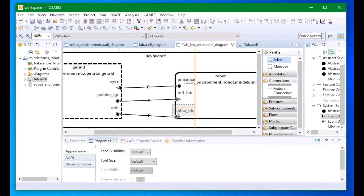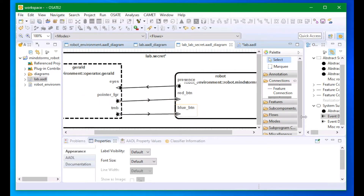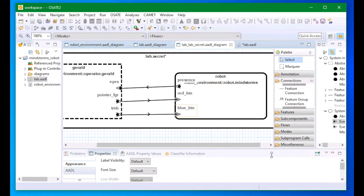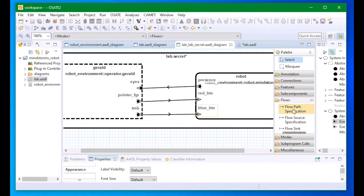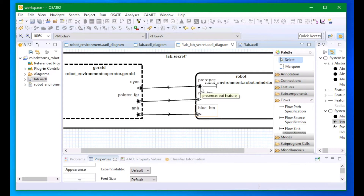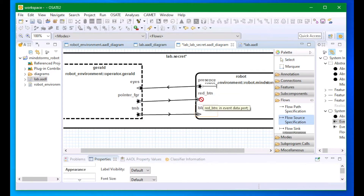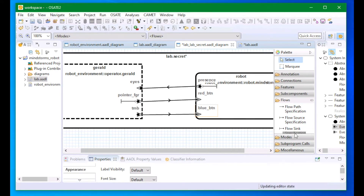After adding features and connections, I'm going to add flow sources and syncs. Flow sources and syncs indicate the beginning and end of individual data flows. A data flow describes the flow of information across one or more connections. I'm going to note every data source as a flow source and every data sync as a flow sync.